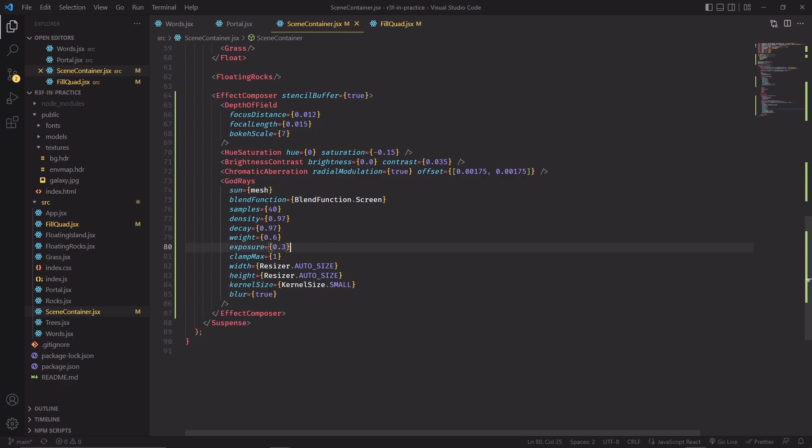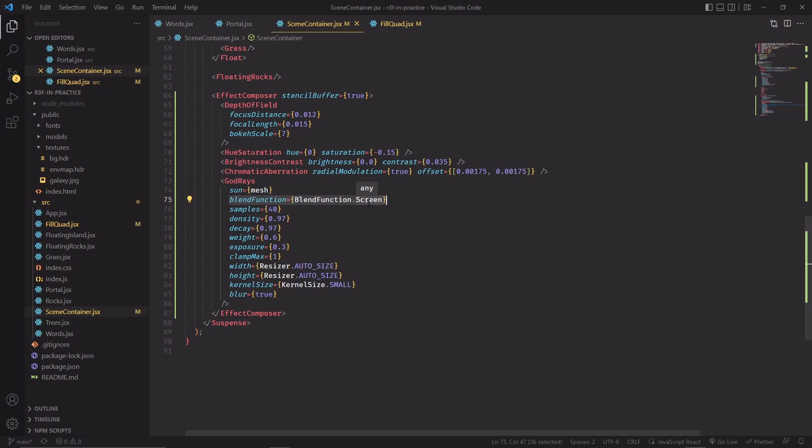Now I'll go over some of the properties that you can specify in the component. Blend function, you can think of it as like the layer type in Photoshop, so in this case a screen, and the colors will be added on top of what was previously specified in the frame buffer. The number of samples that you choose to compute god rays will affect the final quality of the effect. I'm using 40, which is a pretty high value, and that's obviously going to affect performance a bit. You might want to experiment with lower values and check if they work for your project. As a true professional, I have absolutely no idea what these ones are for, but for exposure, at least for this one, I know that increasing or decreasing it will strengthen the intensity of the light emitted by the god rays.